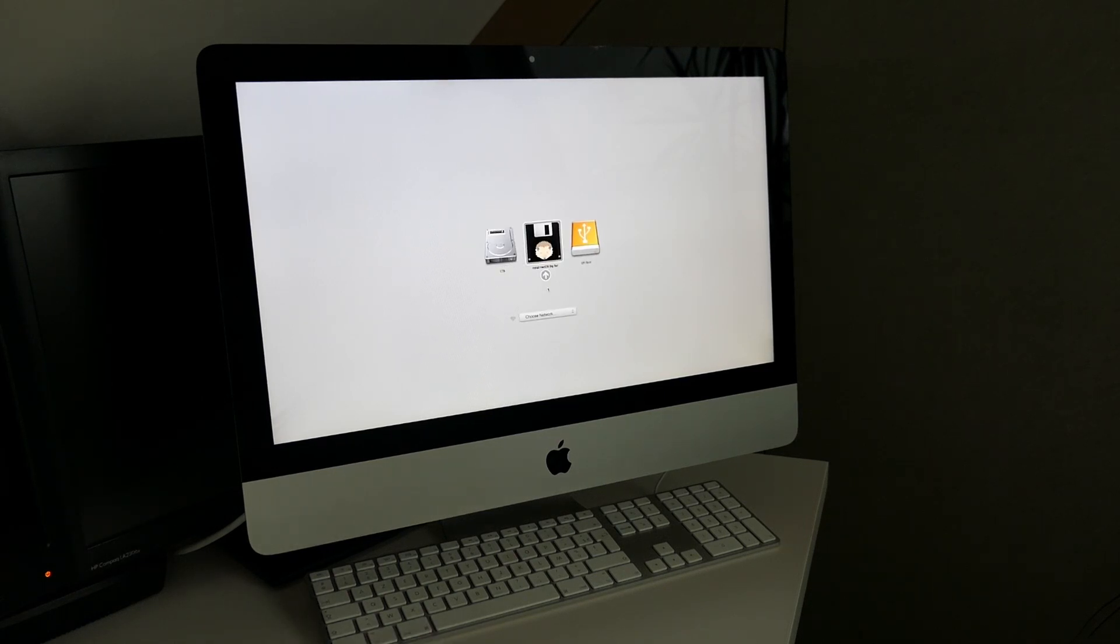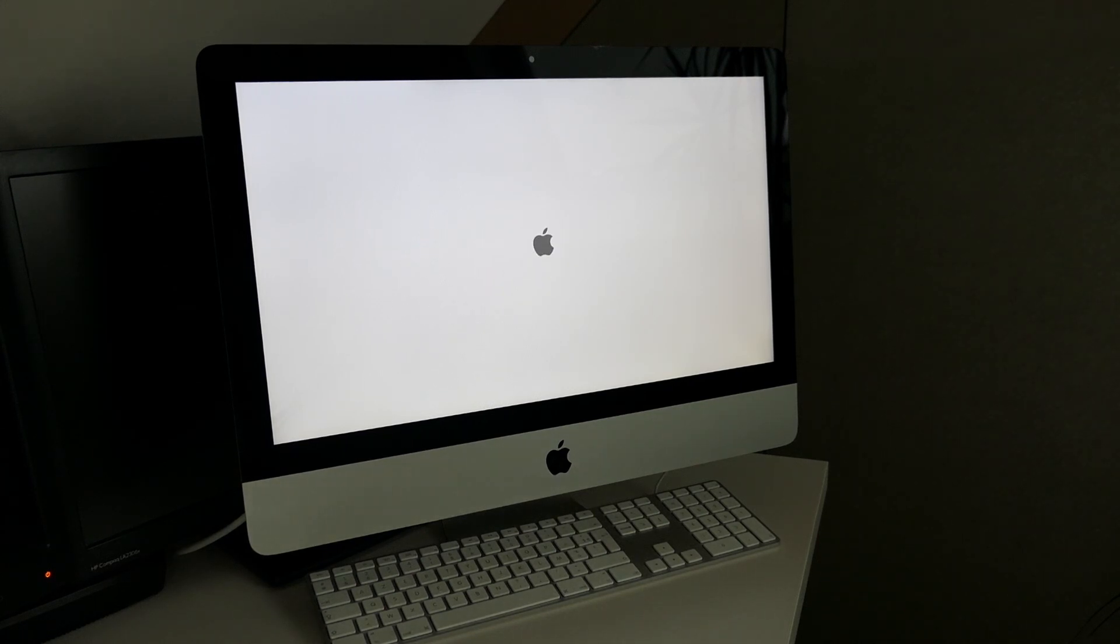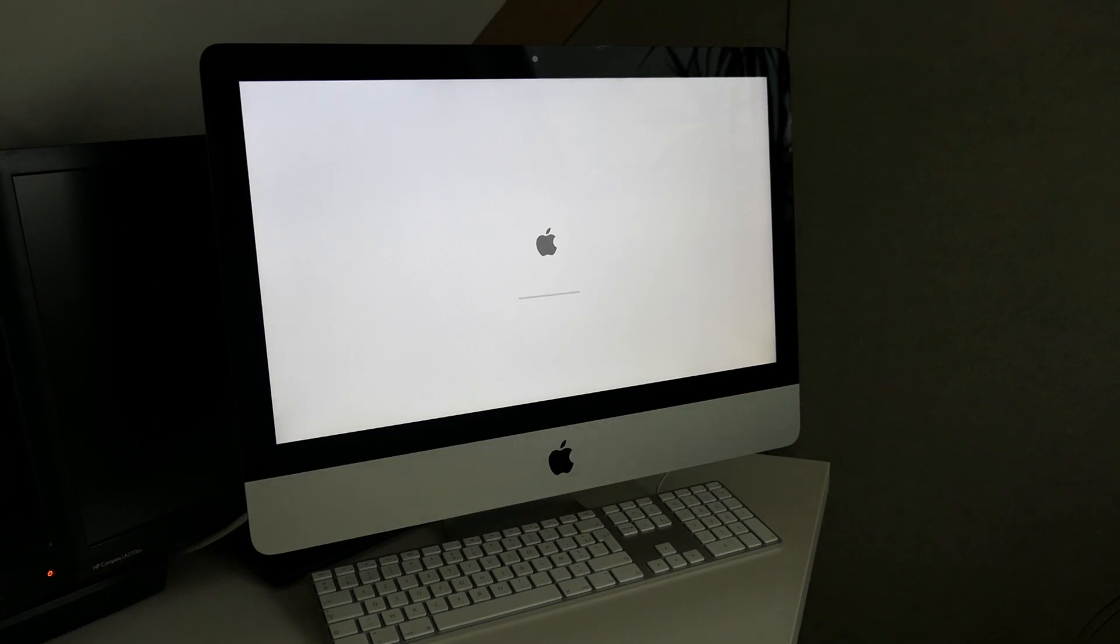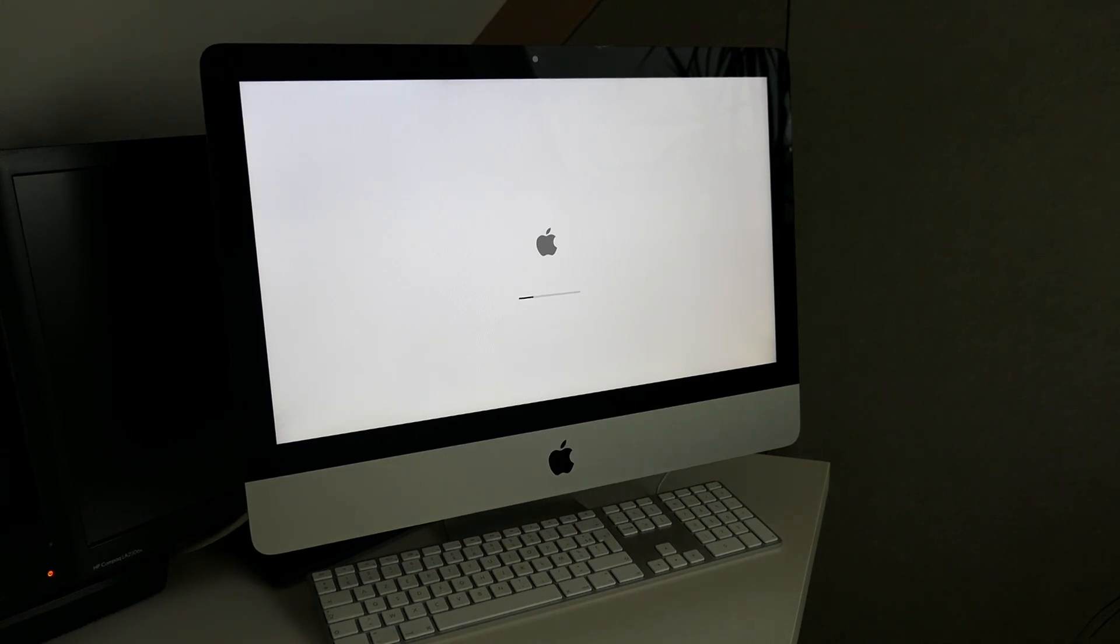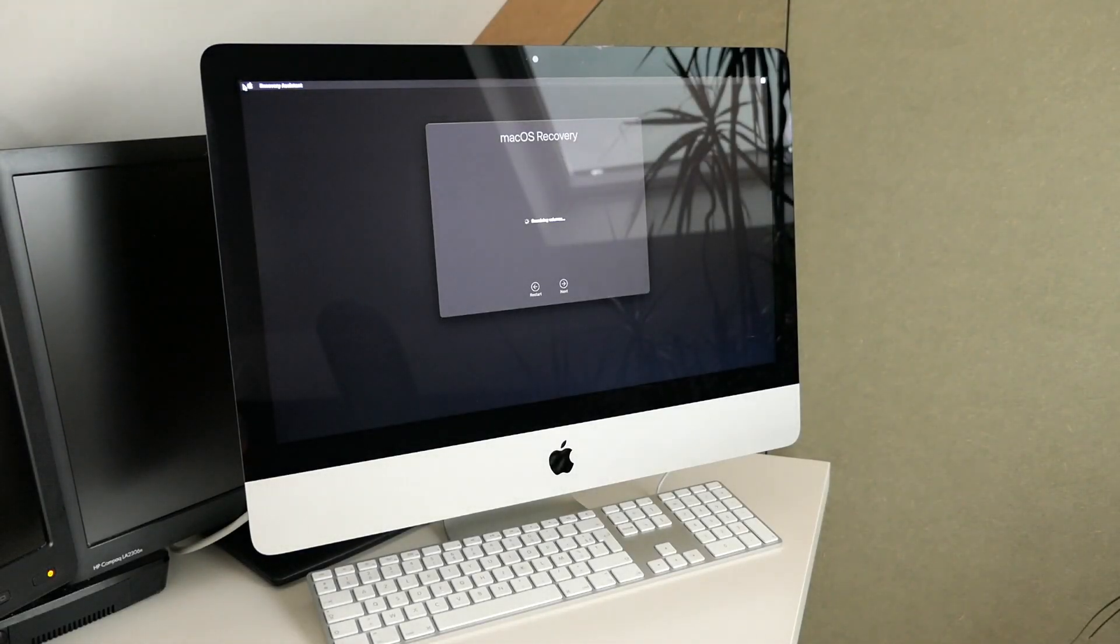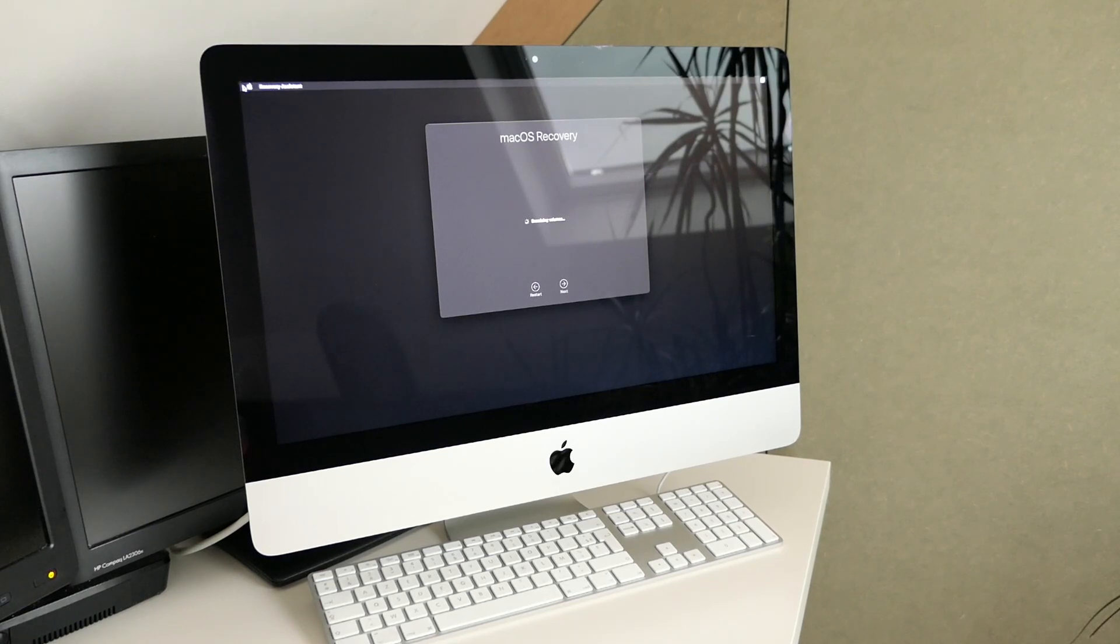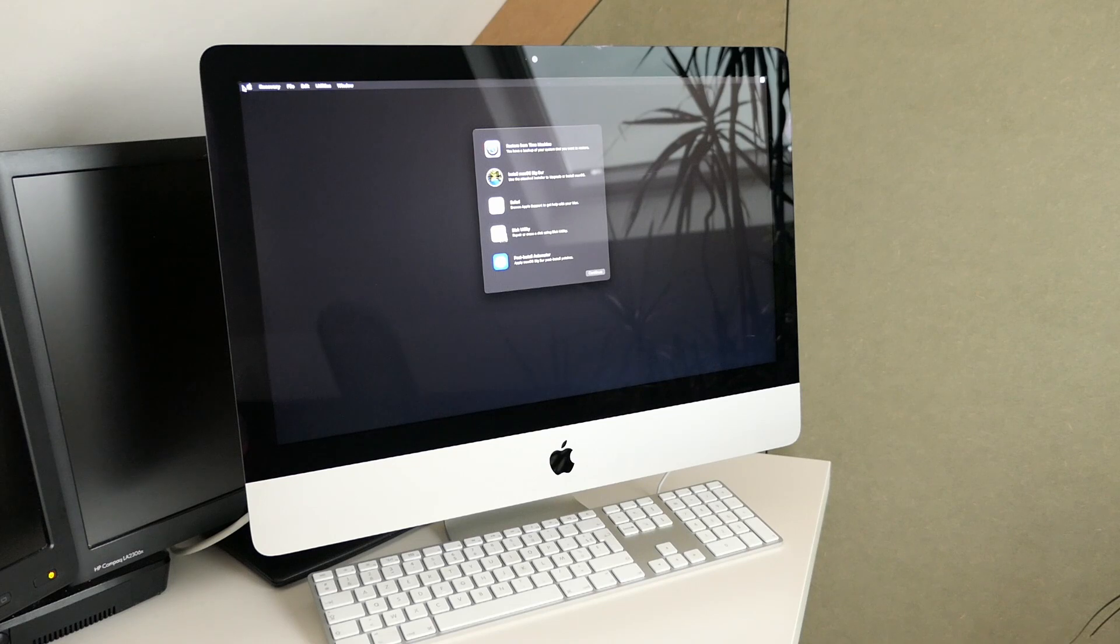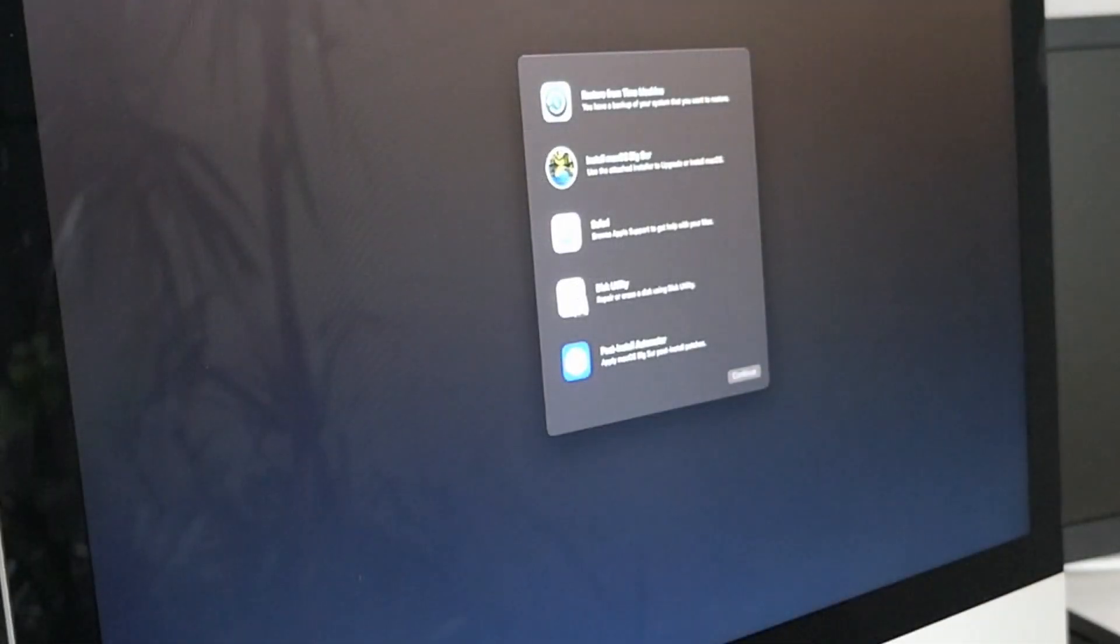And this time we need to go for the second option install macOS Big Sur. If you skip the previous step with EFI boot you will end up with a forbidden sign here. In the meanwhile macOS gets started from the USB drive and after some time we get into recovery. In recovery you can notice an additional option post install automator. More about this later.